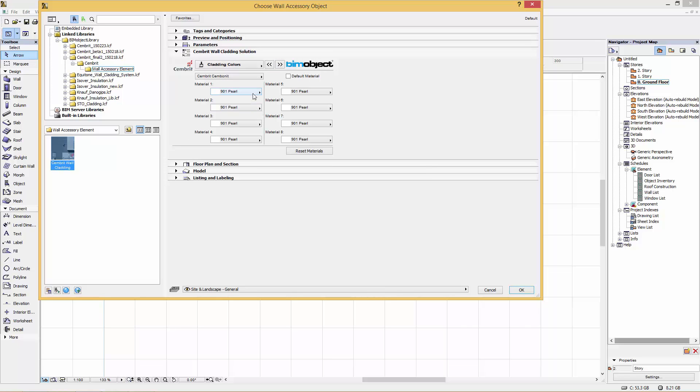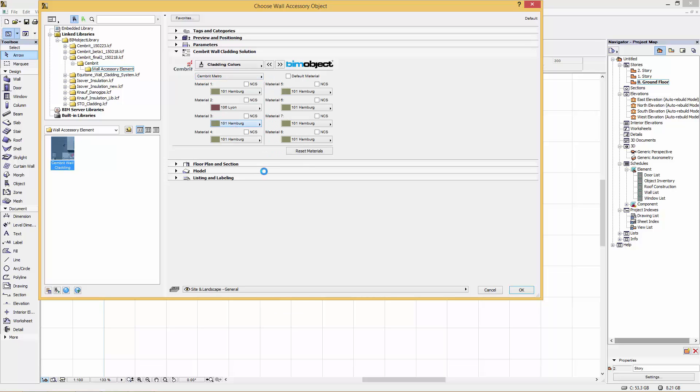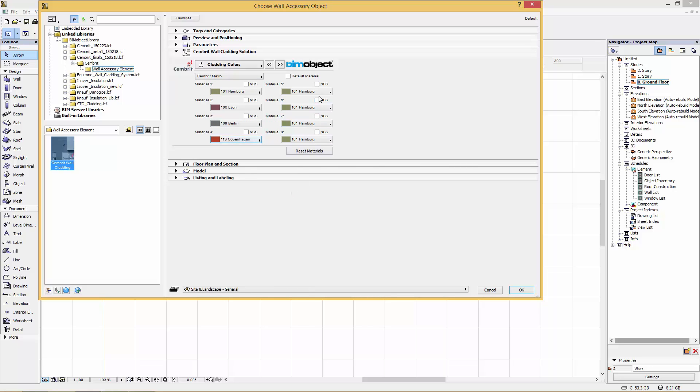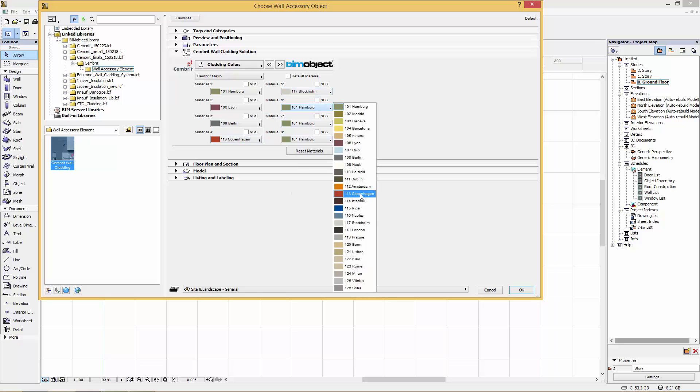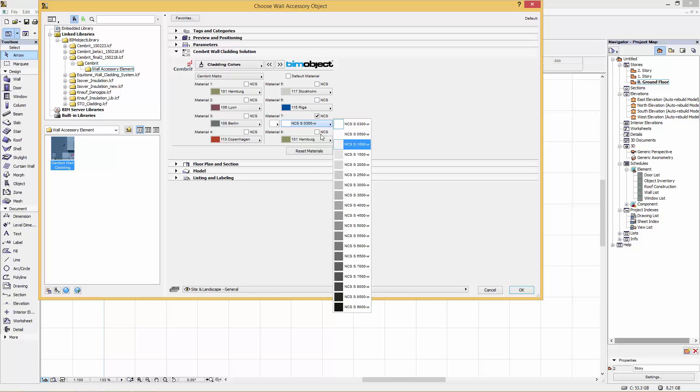Next, you can start playing around with the materials. Sembrit allows you to select a palette of eight colors, and we have the different Sembrit color families in here. I'm going to choose the Metro. I like this color range personally, you might like others.